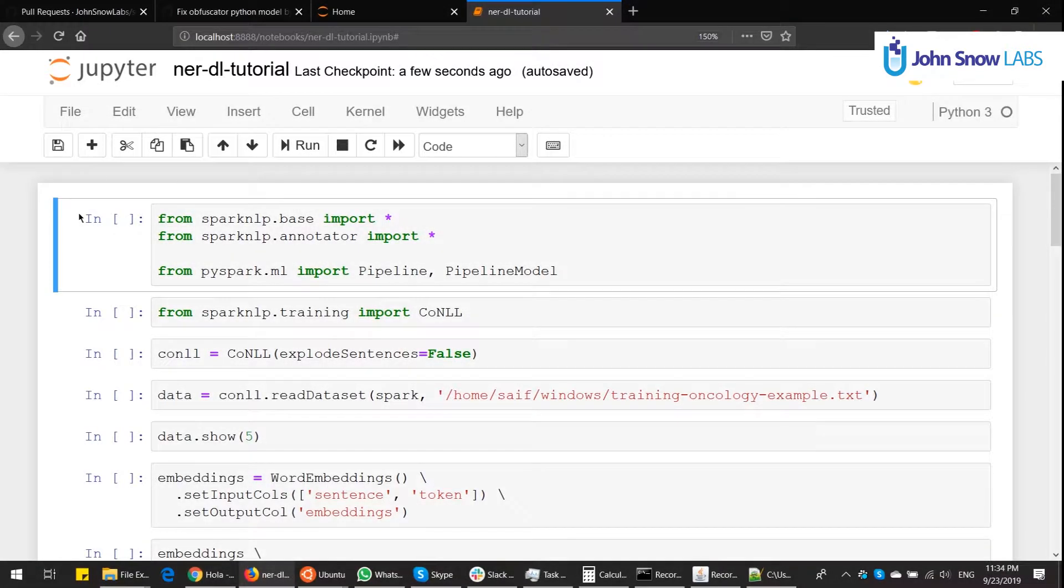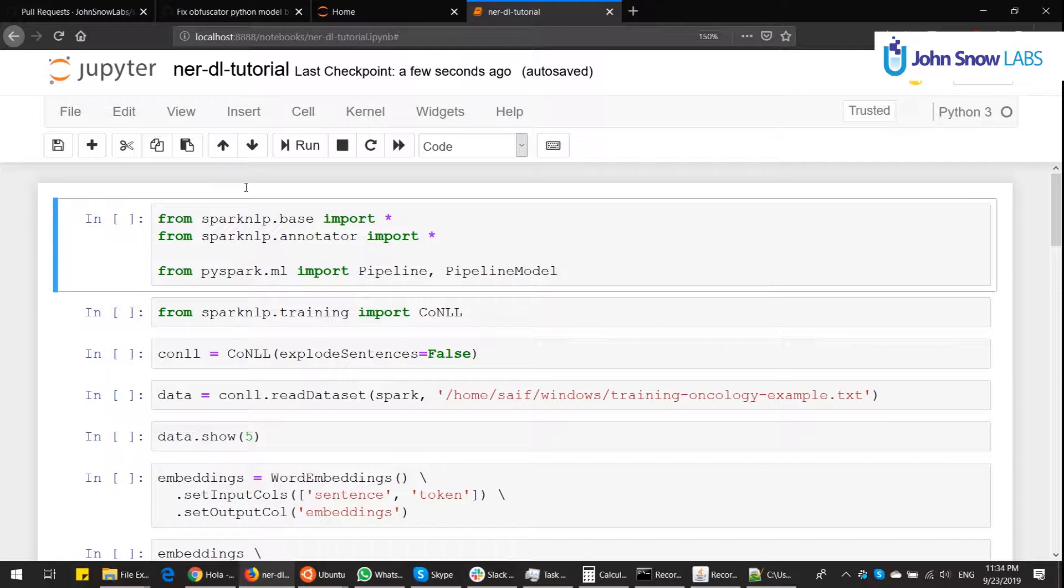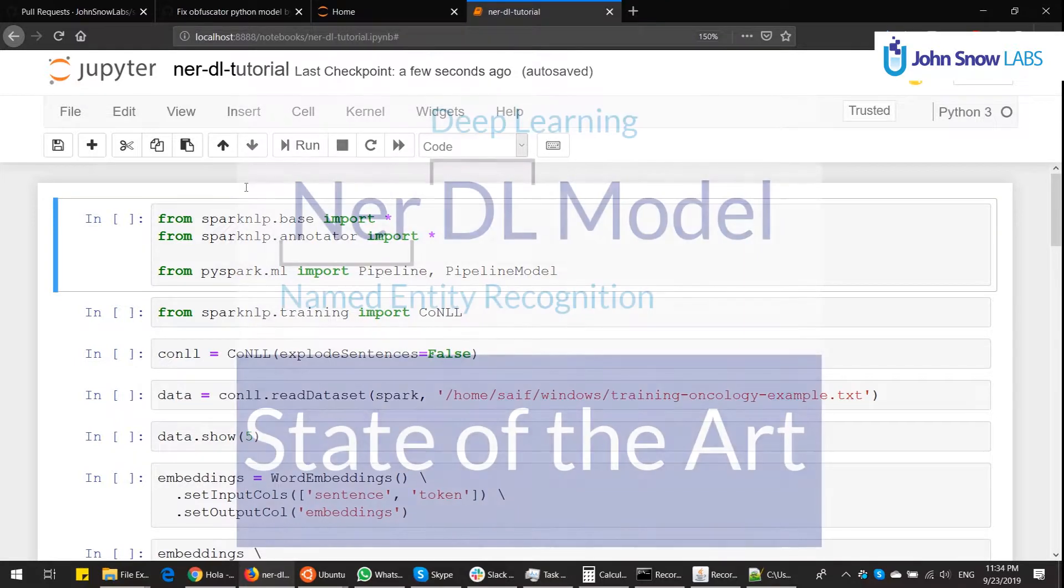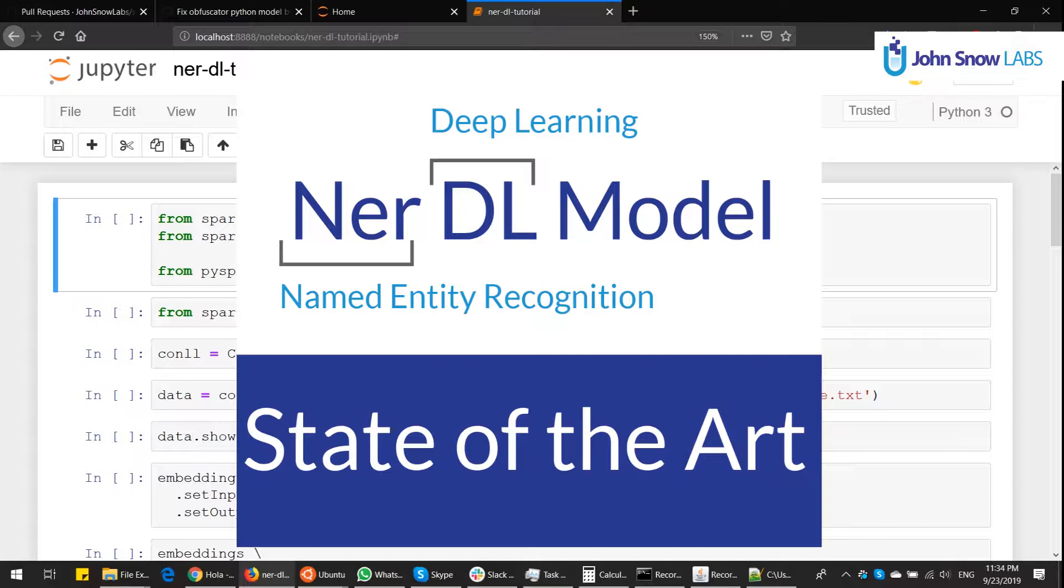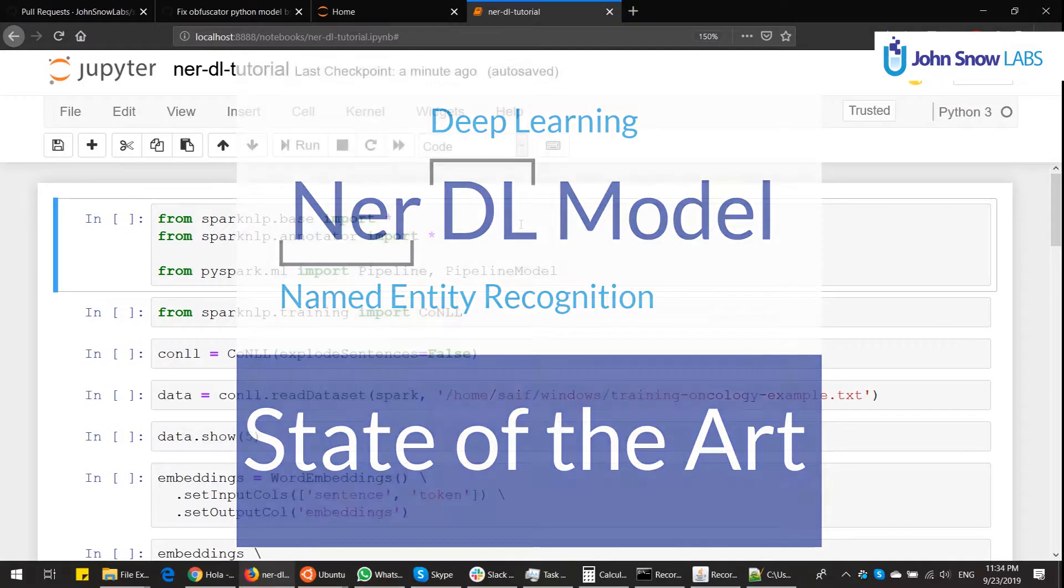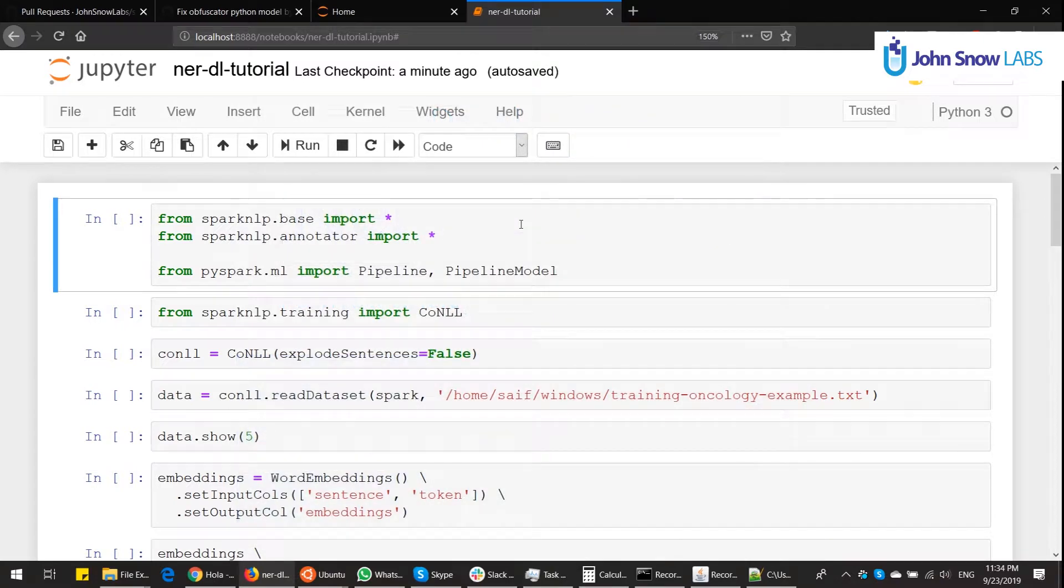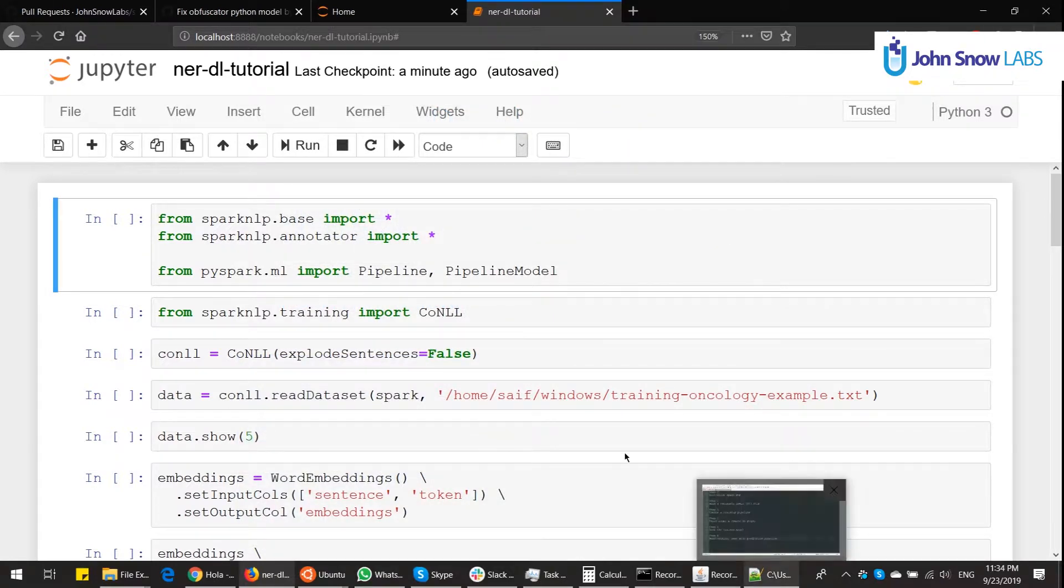Hello, welcome to John Snow Labs video series. In this tutorial we're going to show you how to train your own NERDL model. NER stands for Named Entity Recognition, DL for Deep Learning, and Spark NLP has this annotator which trains on top of TensorFlow and gets state-of-the-art accuracy results. NER, or Named Entity Recognition, is to identify important entities in text. And we're going to train one model here.